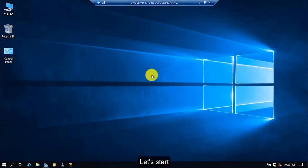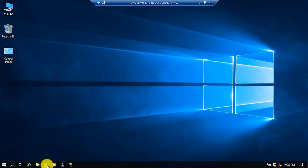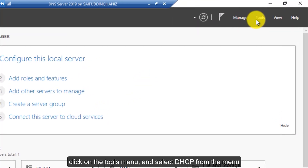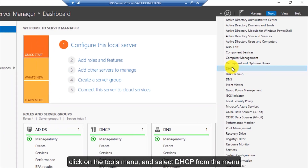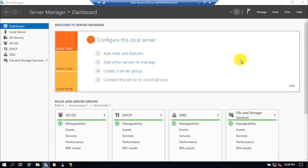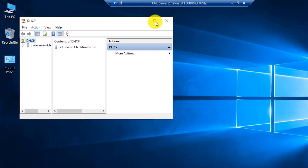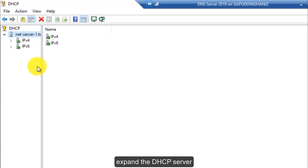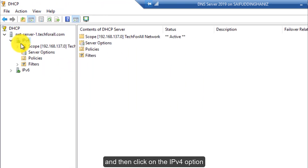Let's start. Open the Server Manager, click on the Tools menu and select DHCP from the menu. Expand the DHCP server and then click on the IPv4 option.